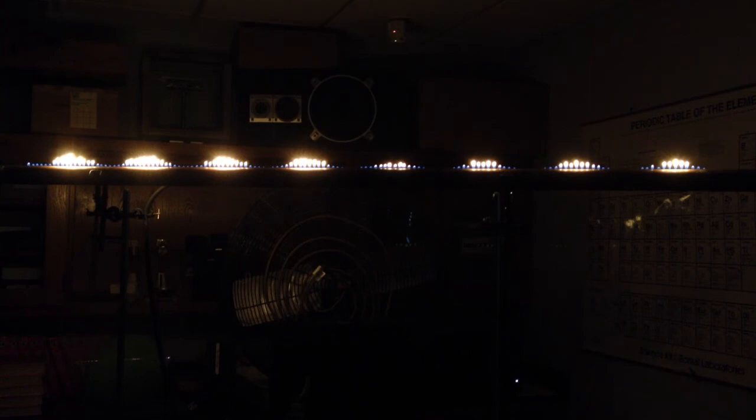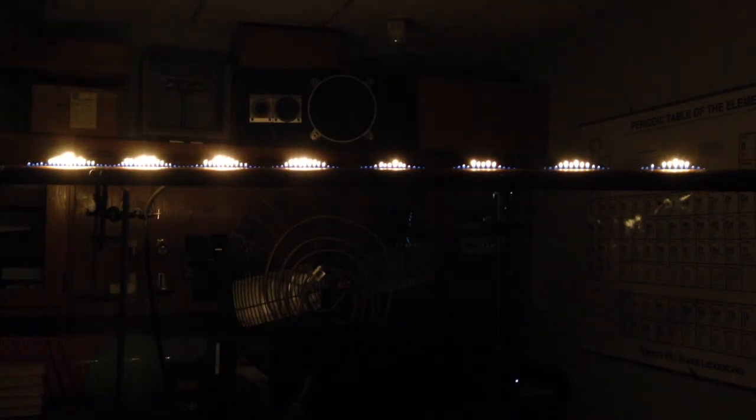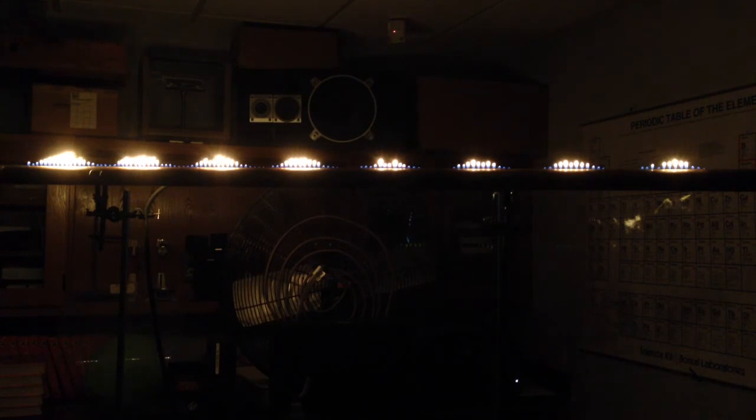There are less jets of air being popped up here. Again, you see your nice nodes, destructive interference, and of course, your constructive interference of these standing waves of sound. Again, you can measure these.